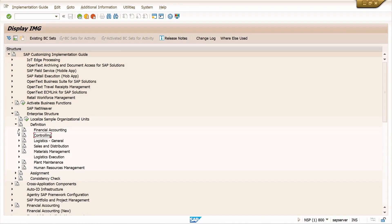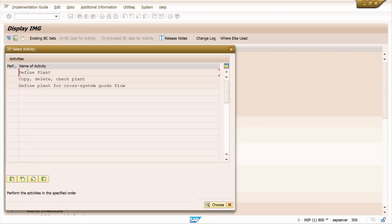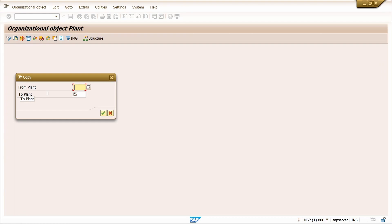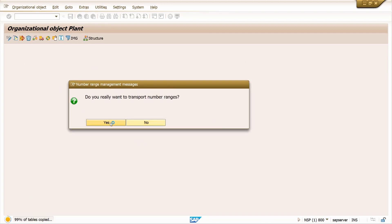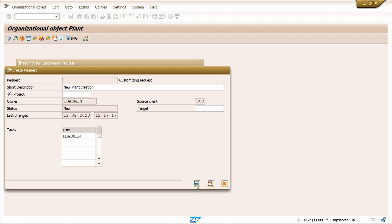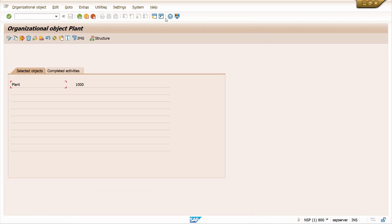Now we are going to create a plant. Go to Logistics General, execute Define/Copy/Delete/Check Plant. Double-click on Define Plant or copy from existing plant. I am going to copy from an existing plant. Click on Copying Function, copy from plant 1000 to ZA01. Click the checkmark. Click Yes, click the checkmark, click Yes, click the checkmark, click Yes. Create a new transport request and click Save. Click the checkmark and press Enter. ZA01 plant is now created. Come back.